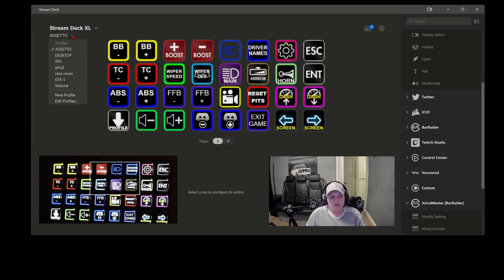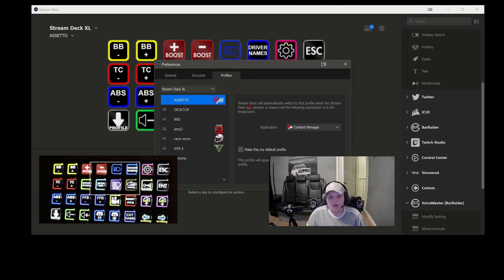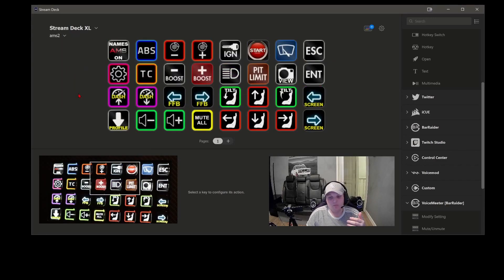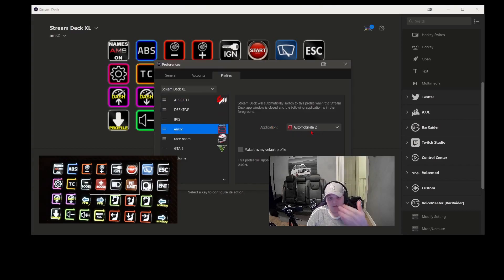Another great feature of Stream Deck is automatic profile switching. Go to Edit Profiles and for a game like Assetto you can set it so the Stream Deck automatically switches to that profile when the specified application is in the foreground. I'm running Content Manager so I put that directory in. This means when you launch a game, instead of searching through profiles manually, it will automatically switch to the correct button box. So if I'm playing Assetto I don't get the AMS2 layout — as soon as you launch AMS2 it flicks straight to that profile.